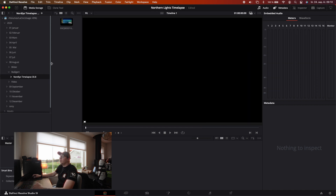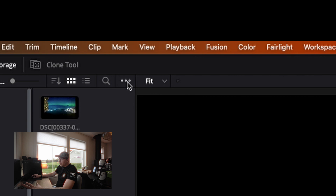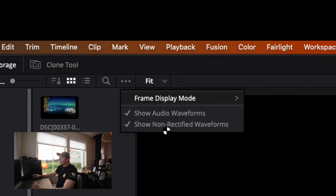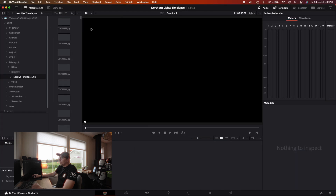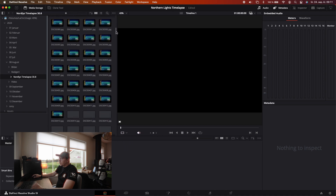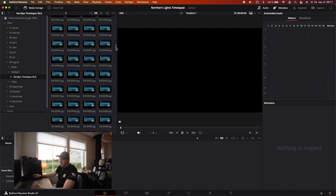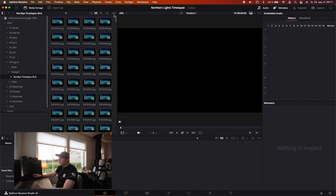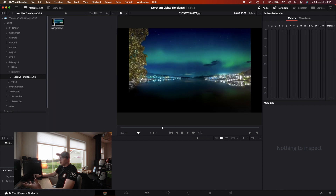By default you have to press on the three dots up here, then choose Frame Display Mode. By default it is set to Auto. You have to choose Frame Display Mode and choose Sequence, and then DaVinci will automatically make a sequence of all the photos that you imported.